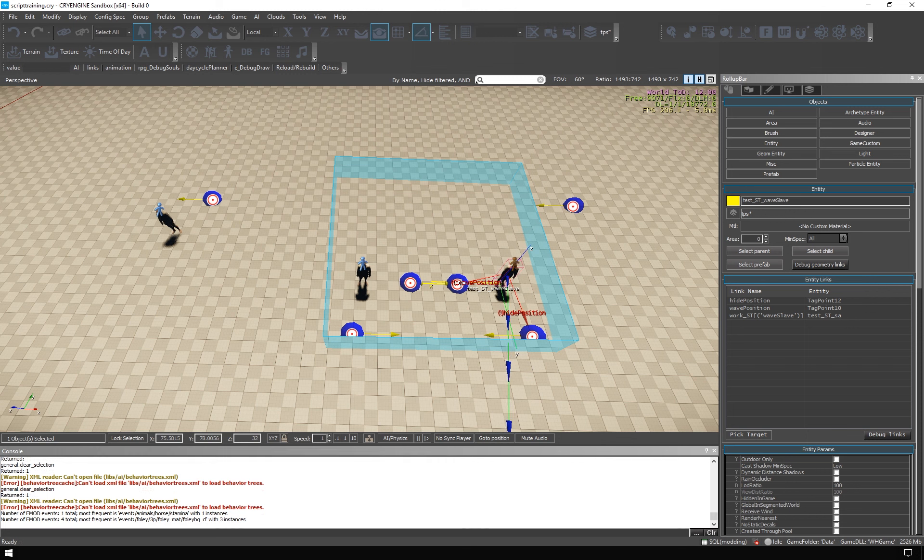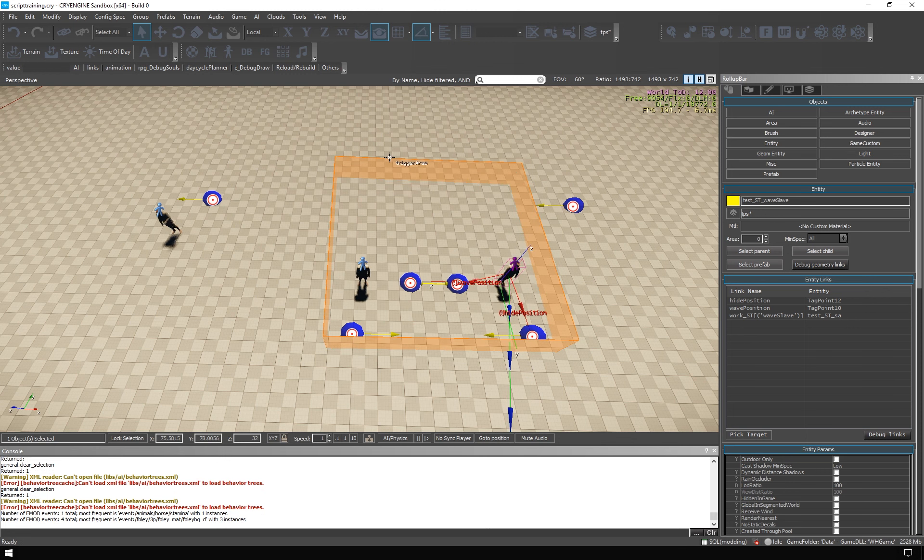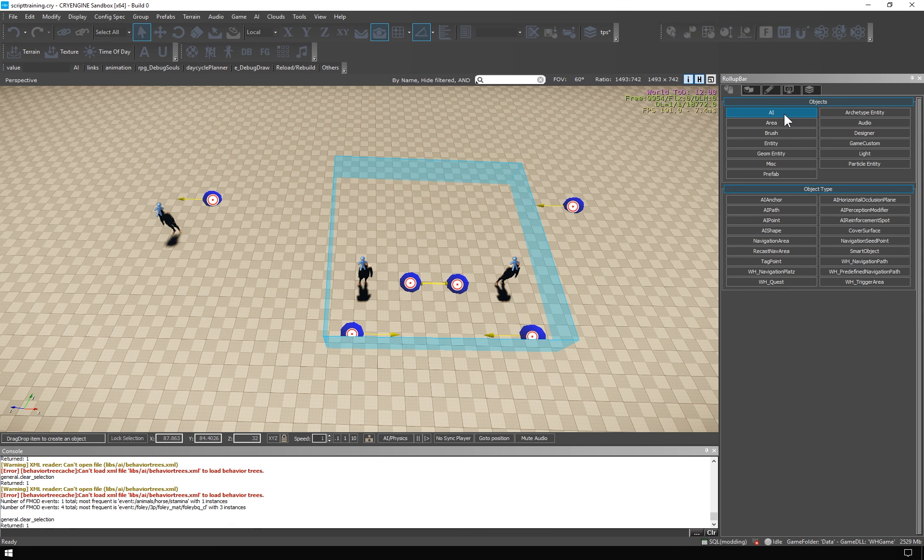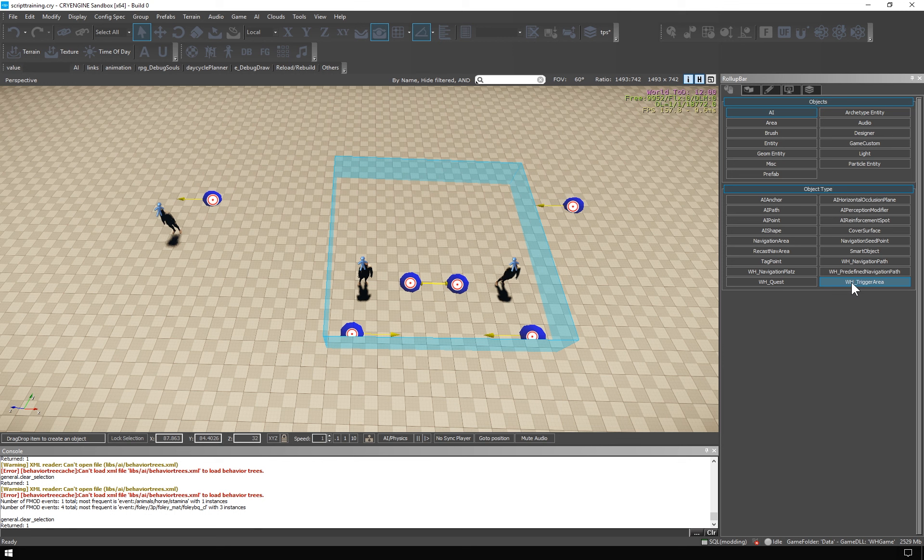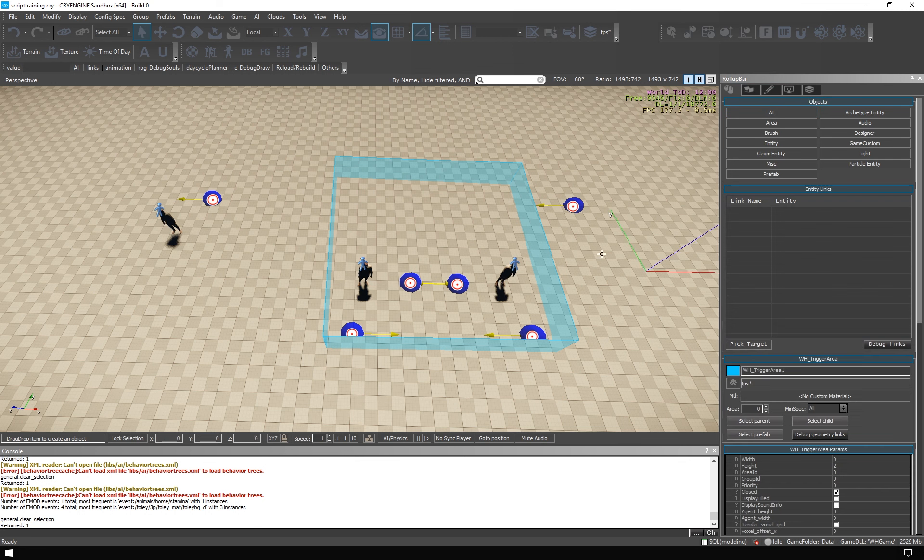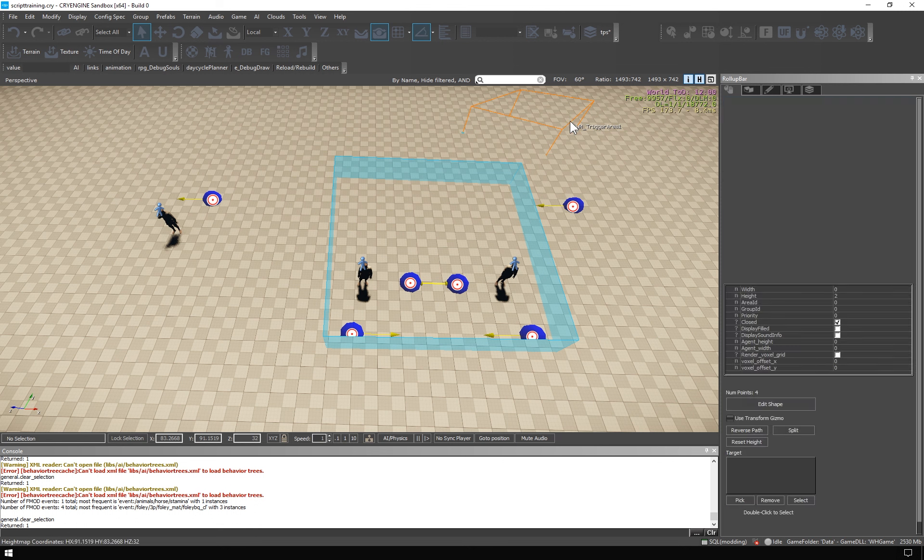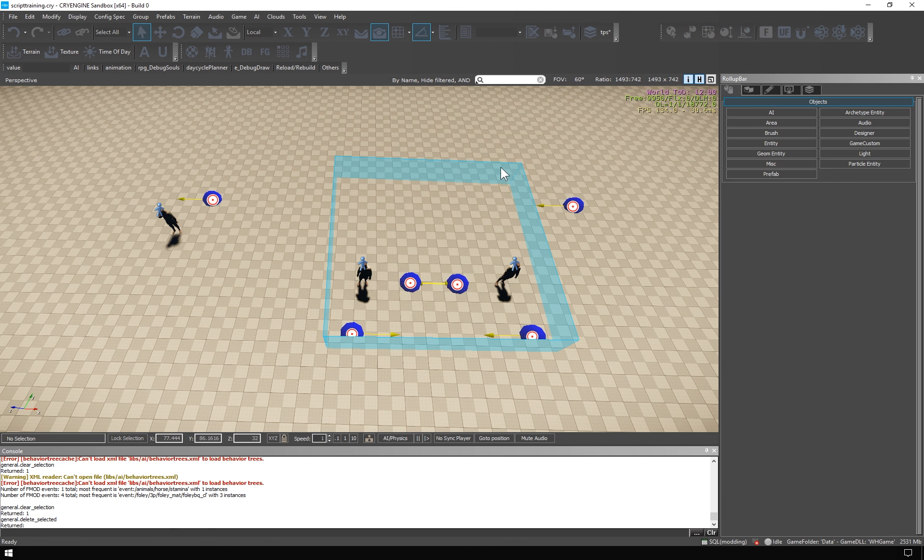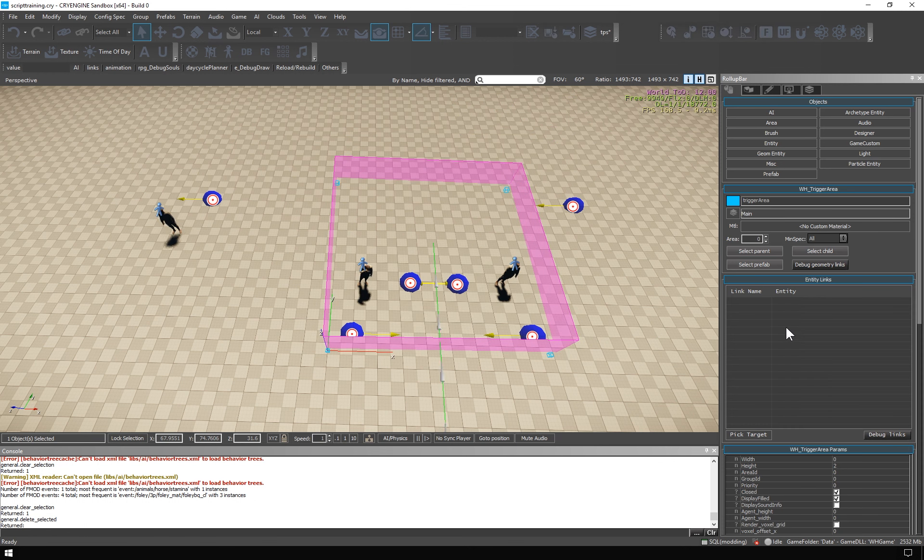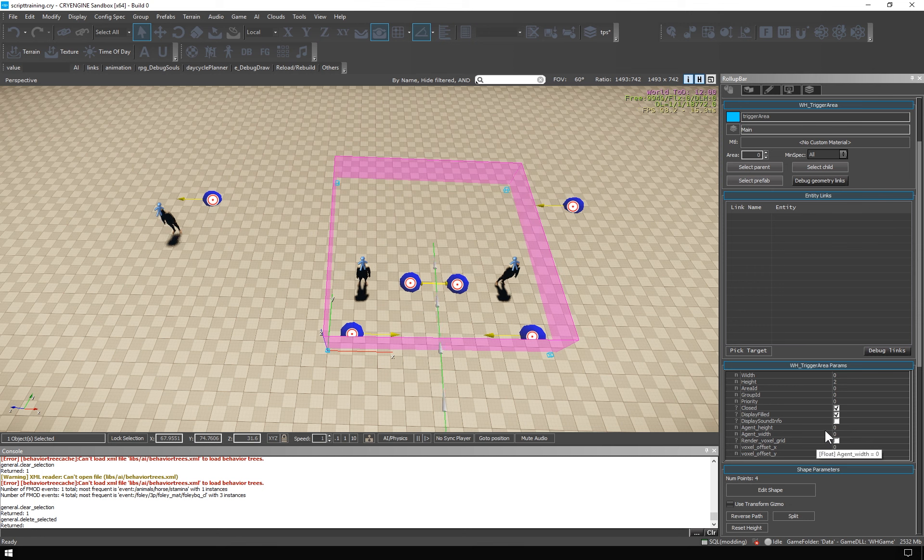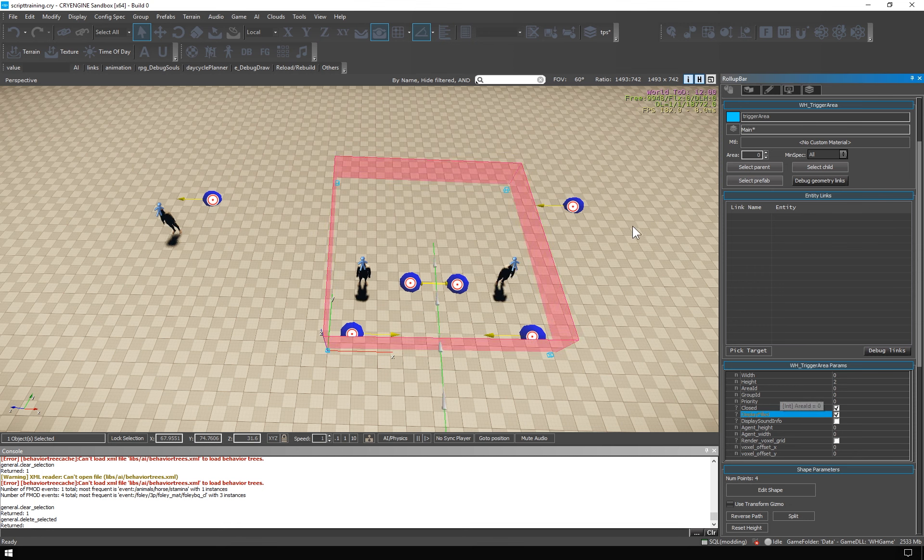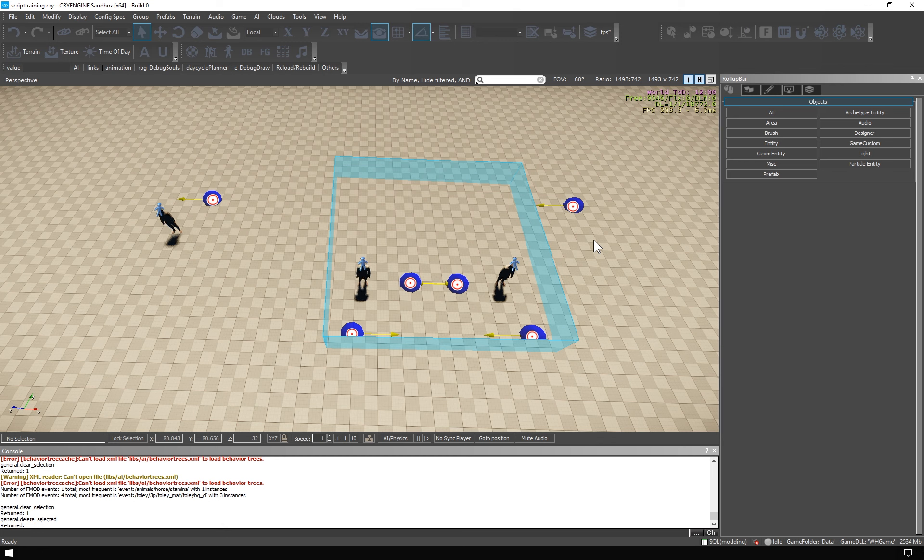Let's inspect the level setup. There is this blue area of type Trigger Area. You can find it here under AI Warhorse Trigger Area. And I've also set this property to true for better visibility of the area.